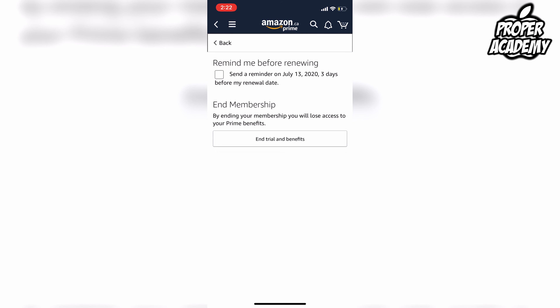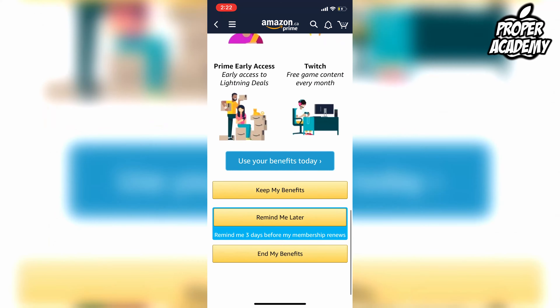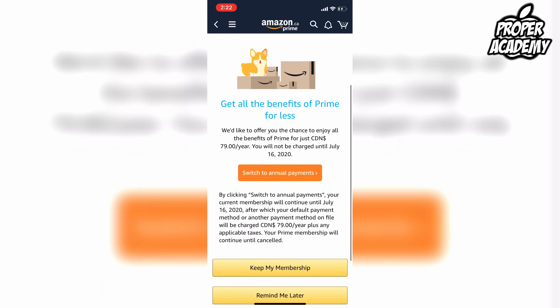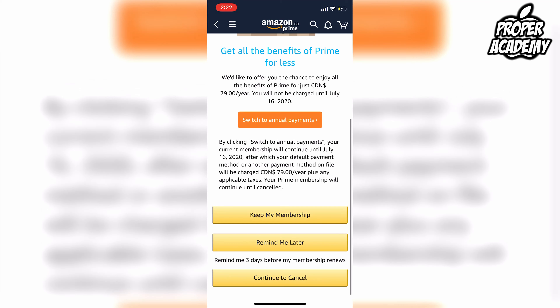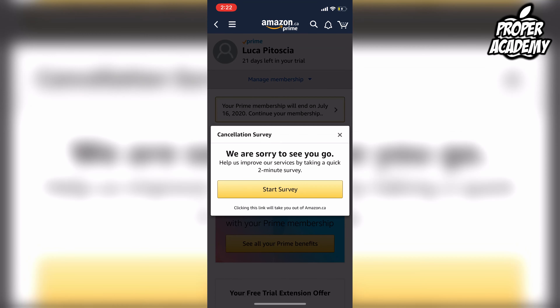I already got my item so I'm just going to end it now. Click on 'End Trial and Benefits' — it's going to try to get you to stay and let you know what you're losing. Scroll to the bottom and you'll see options: 'End My Benefits', 'Remind Me Later', or 'Keep Your Benefits'. I'm going to click 'End My Benefits', then scroll down, click 'Continue to Cancel', then 'Cancel Membership' — and it's as easy as that.